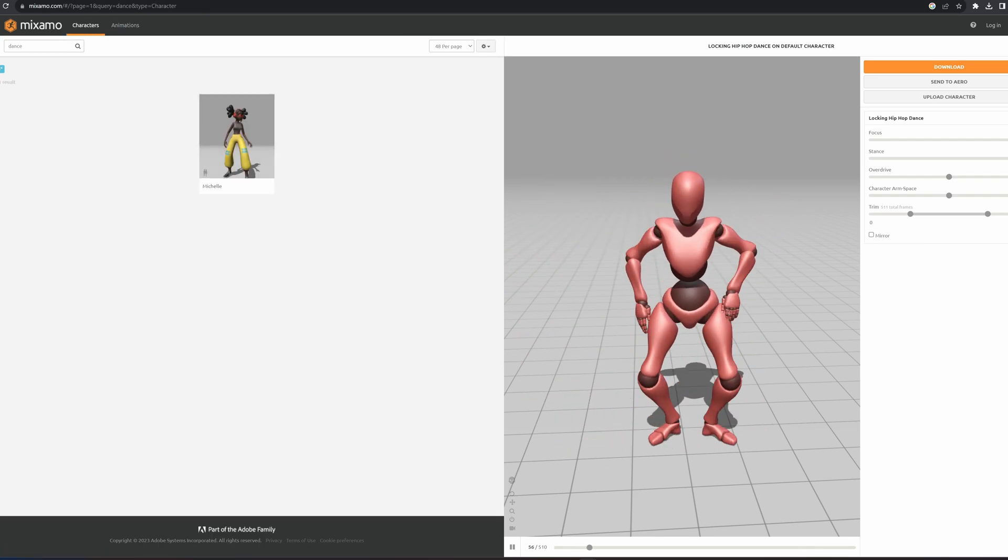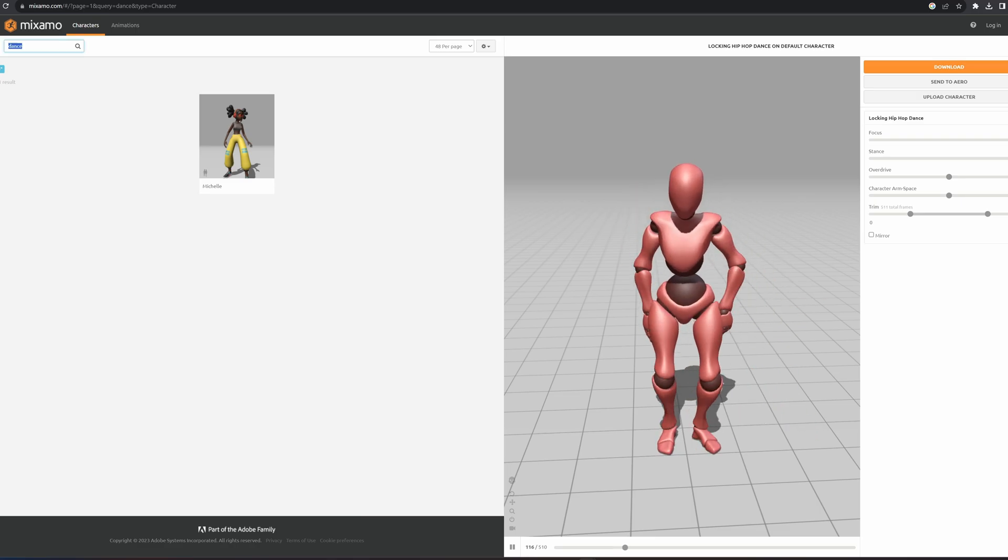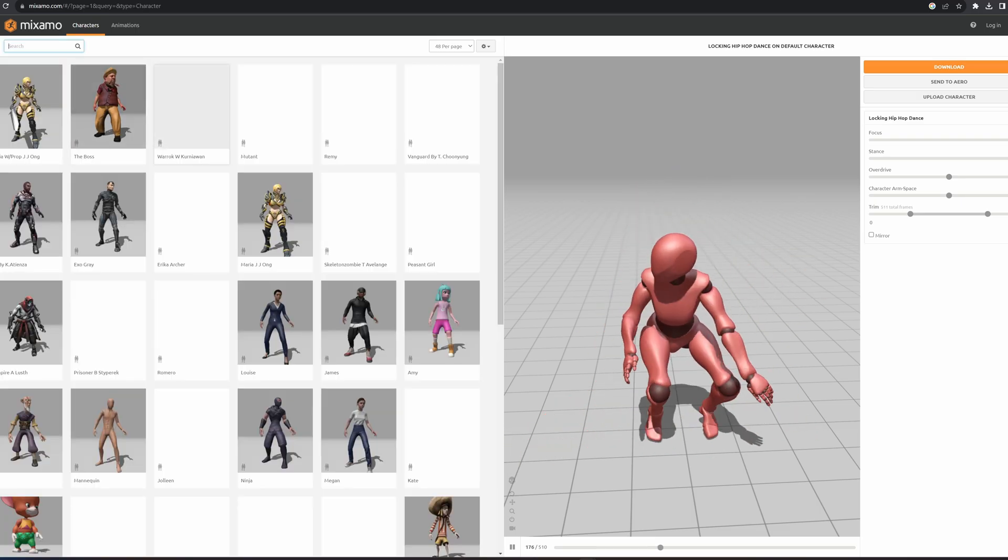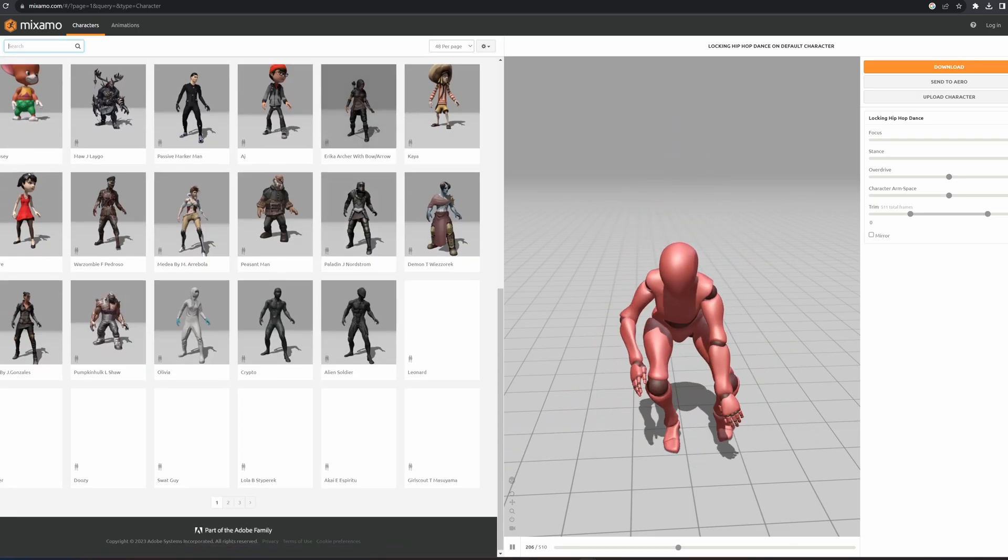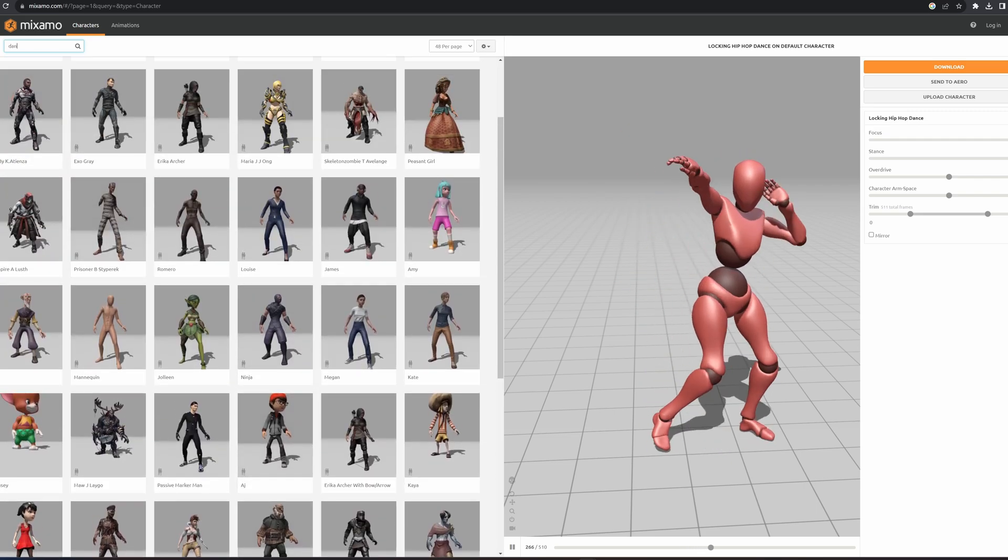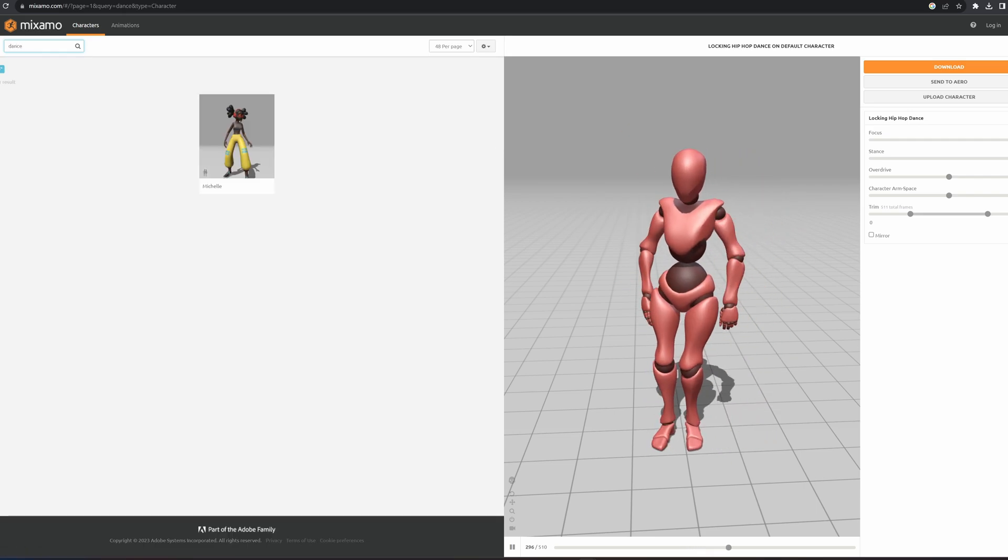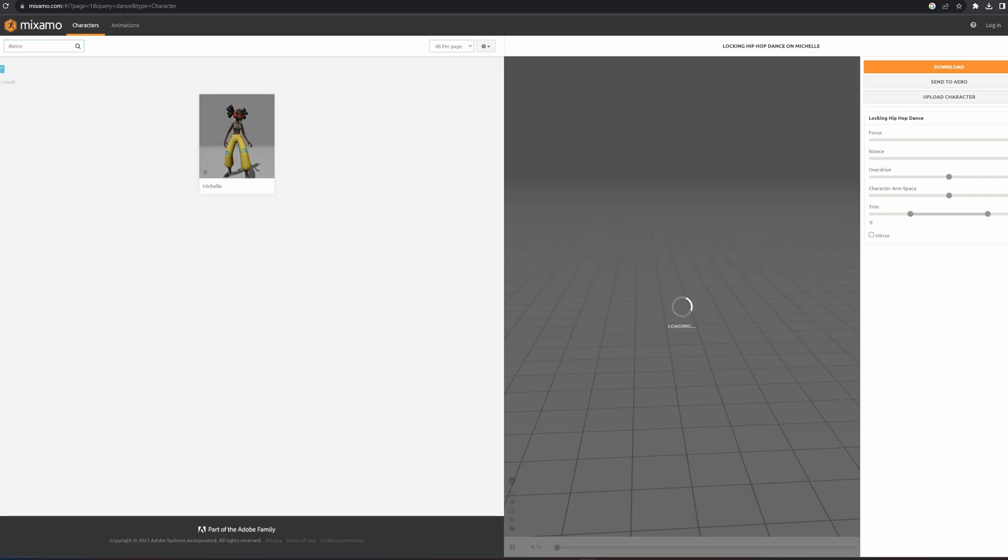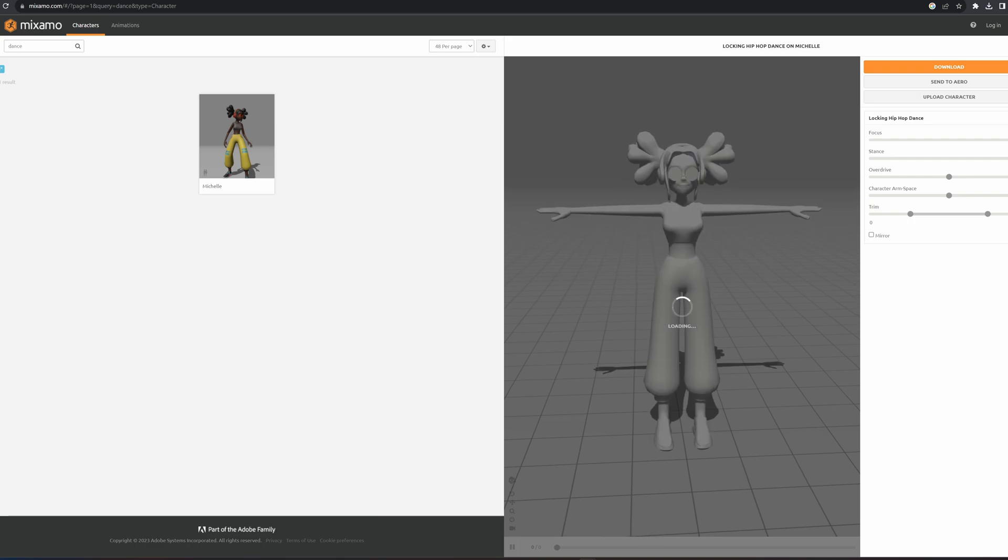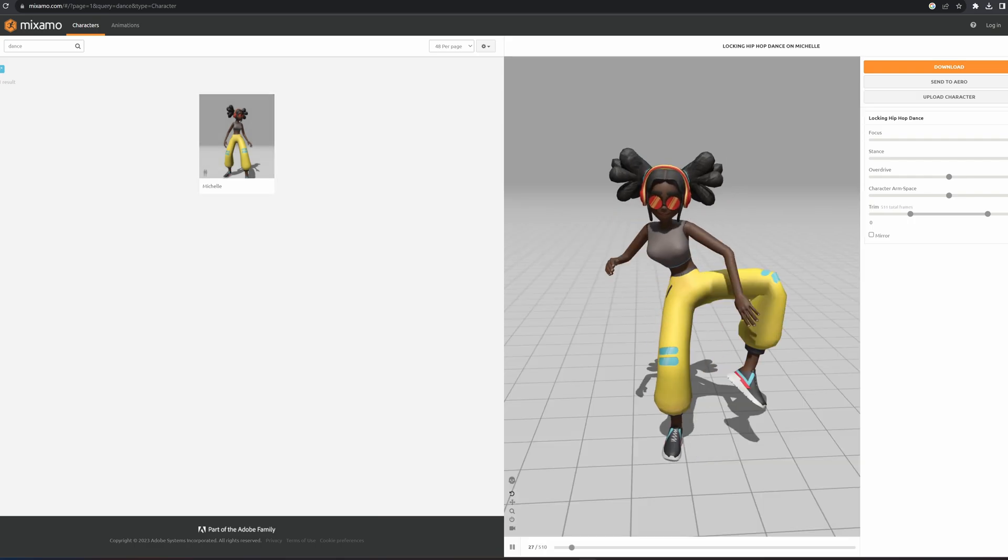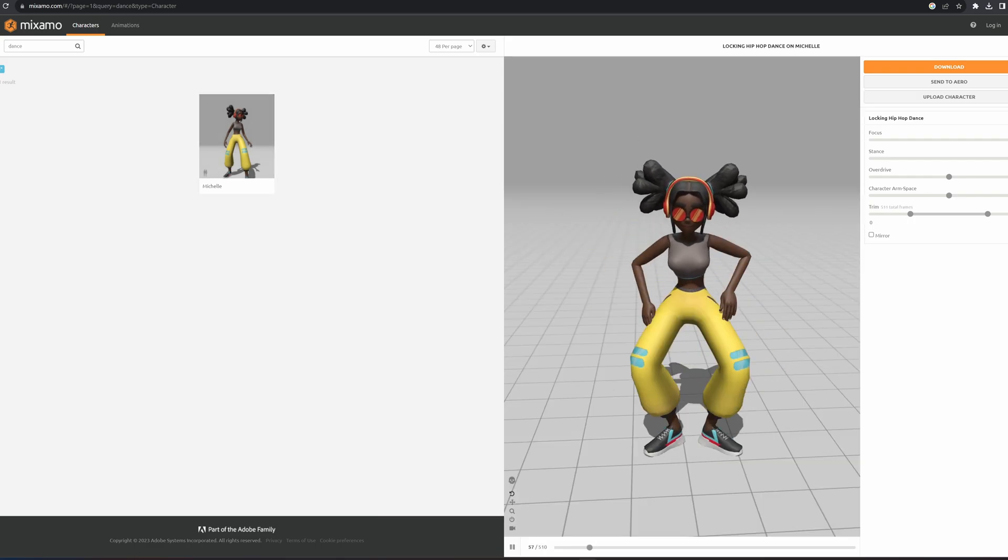But in our case there are a couple of preset characters that we can use straight here in Maximo. I'll just delete the search and look at that, there's quite a couple. I think I just searched dance here and there we go, we have Michelle popping up. So let's click on Michelle and there's our character animating. Wonderful.